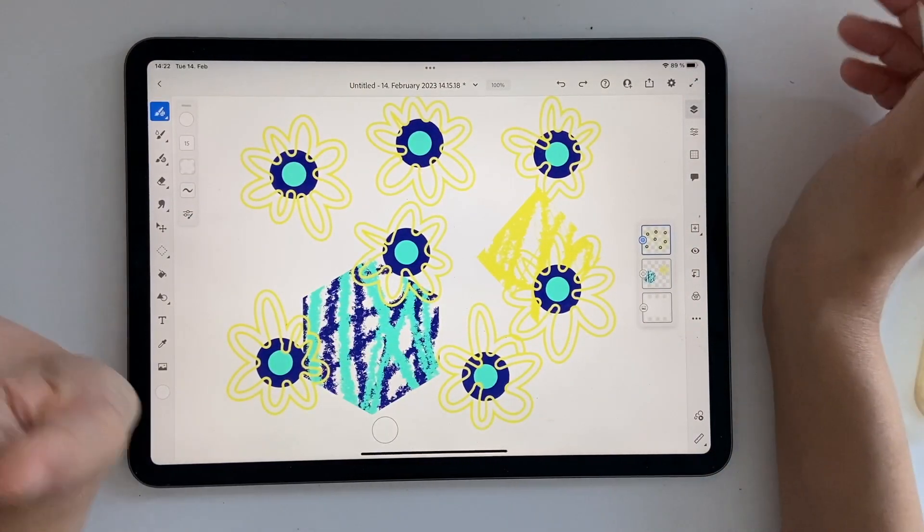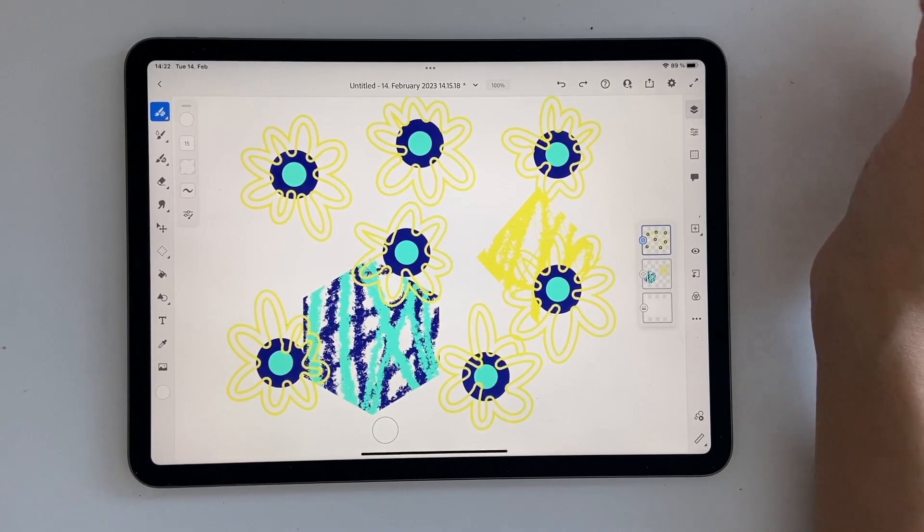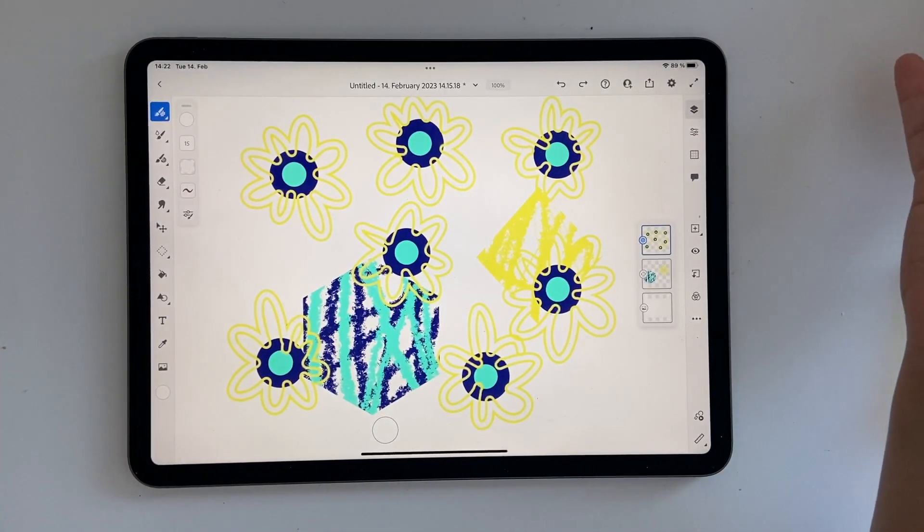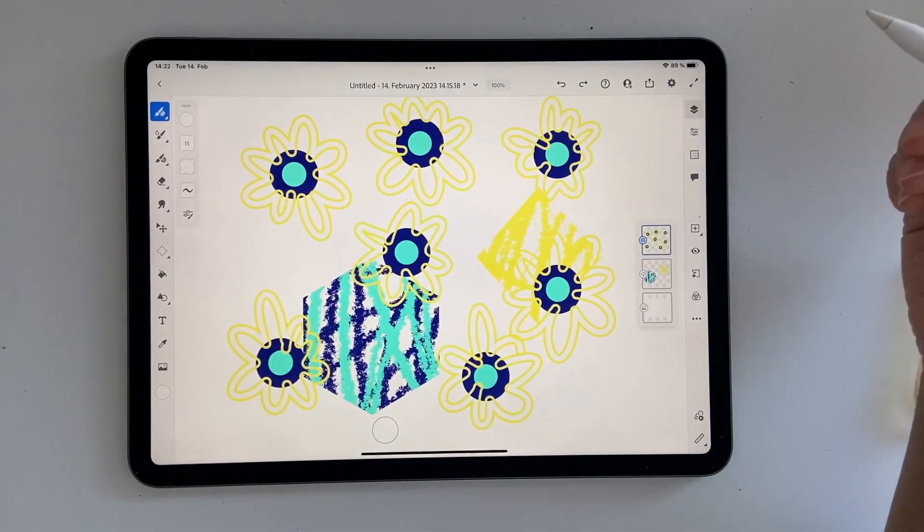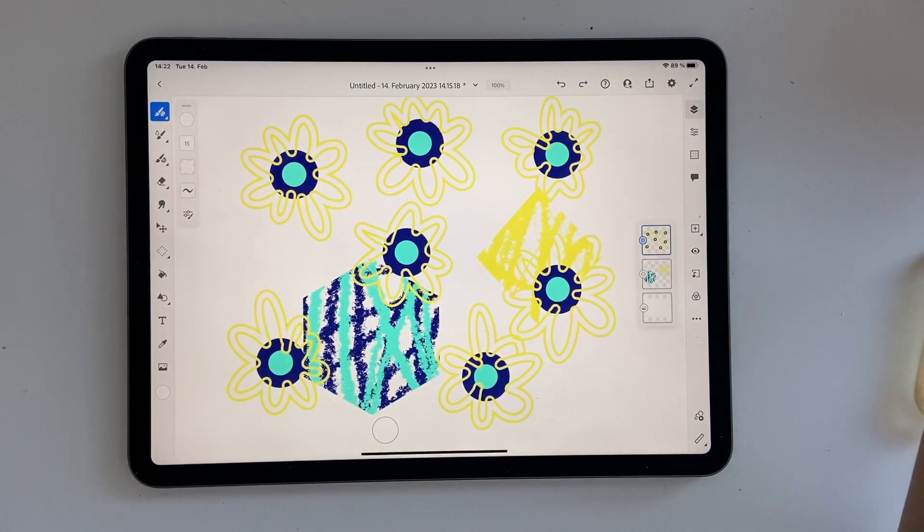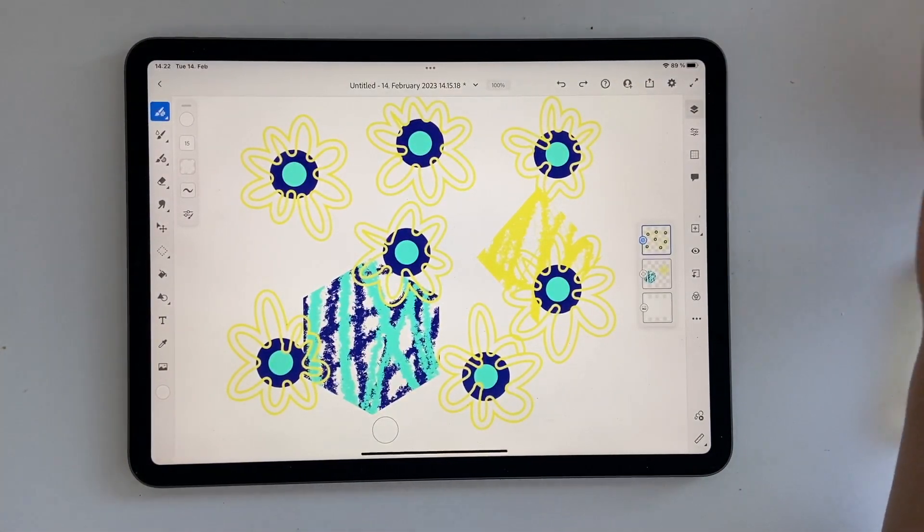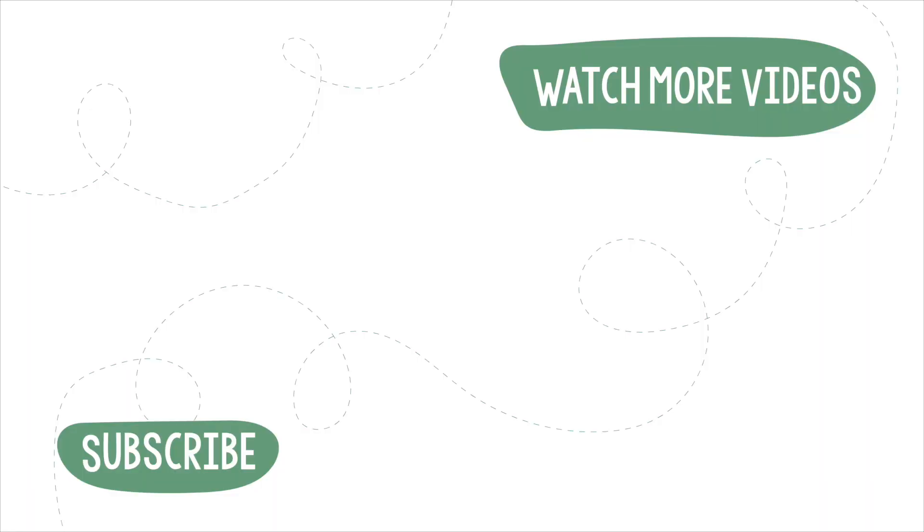So that's it. That's the end of this video and I hope you use these new features. I'll try to make a video where I use up these new features. But for now this is it. Have a nice day and I'll see you in the next video then. Bye bye.